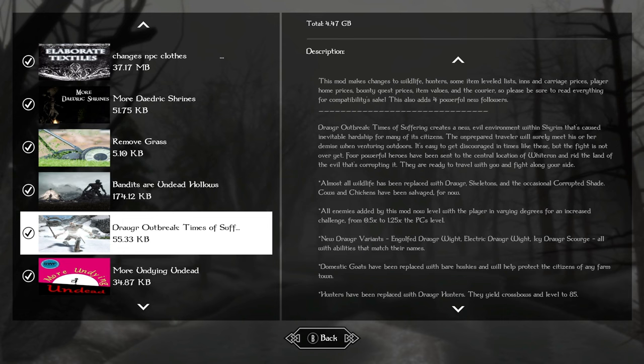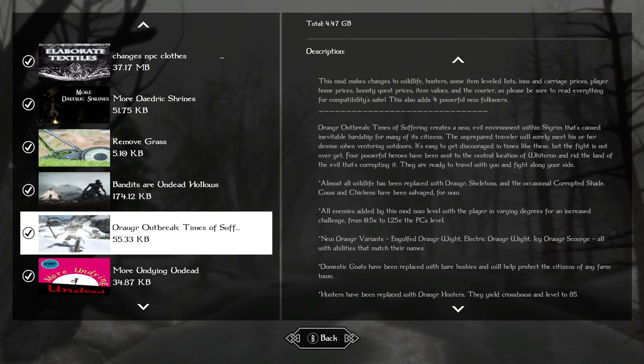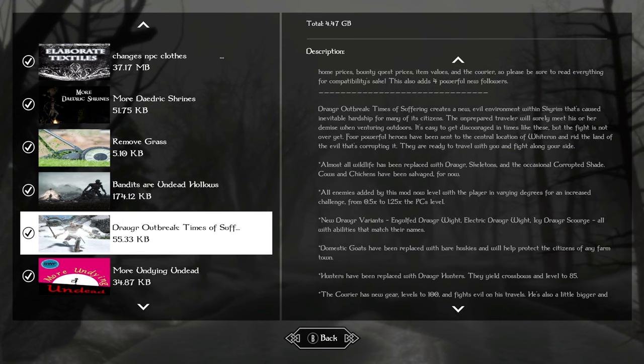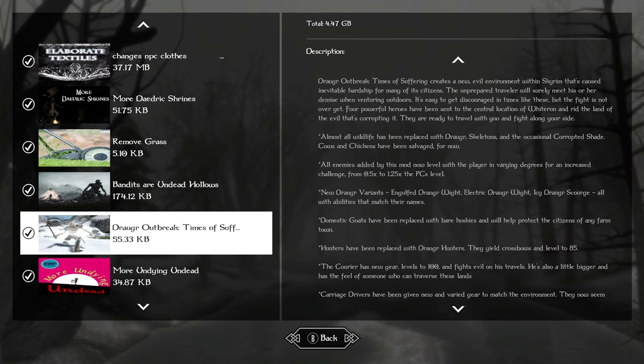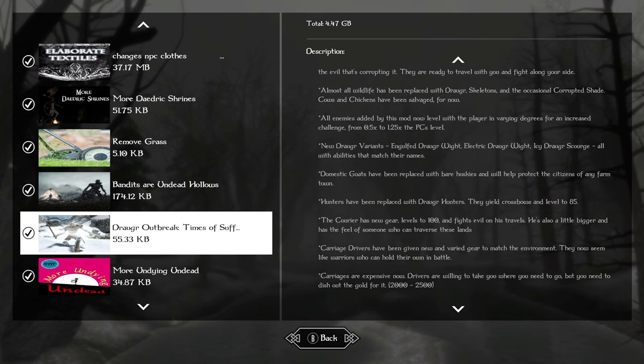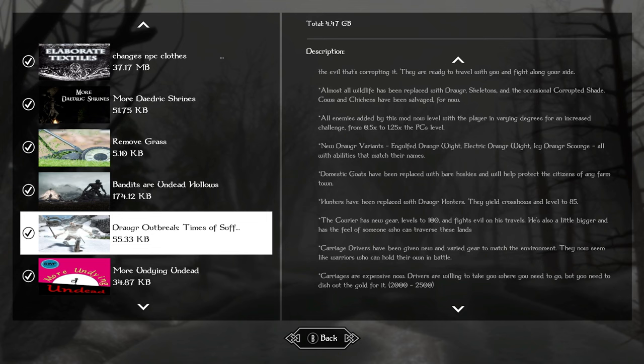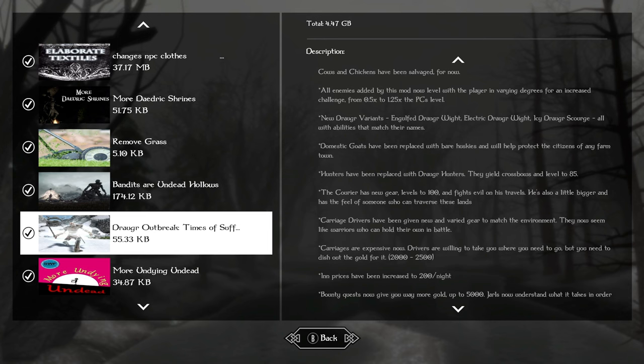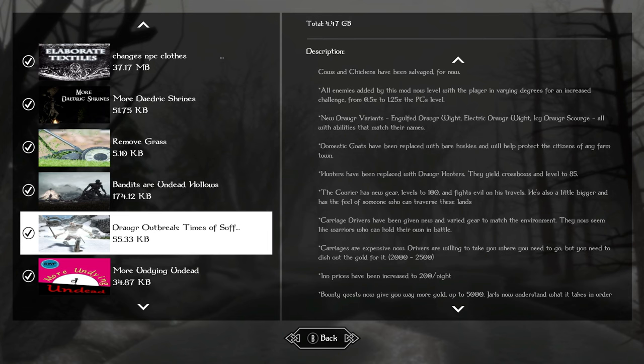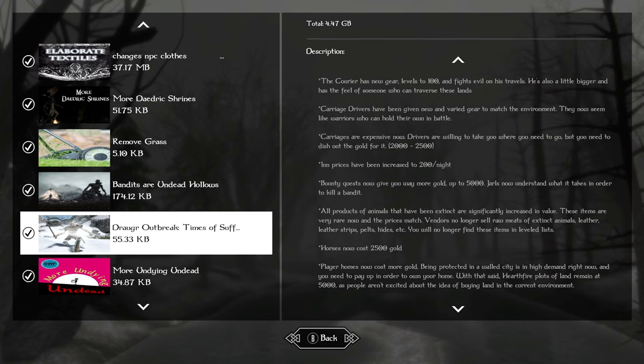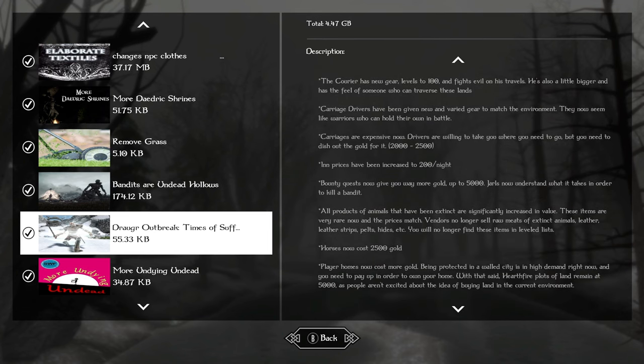There'll be different types of Draugr and skeletons. It also modifies some other things in the world, like the prices of things, renting rooms at inns. The cows and chickens are safe as it would make sense that some animals are still alive because people need to eat.